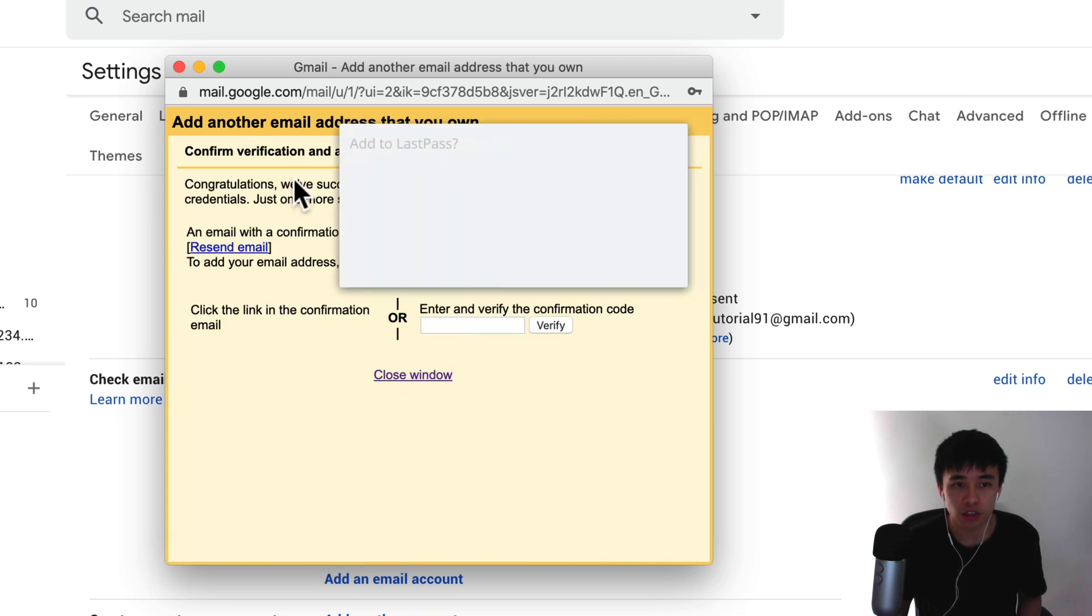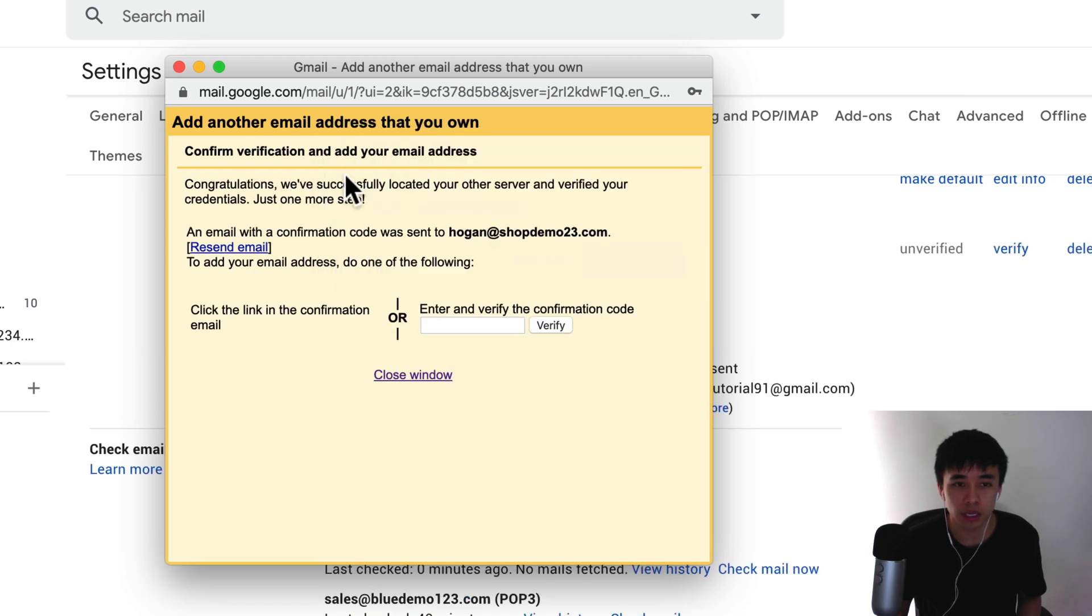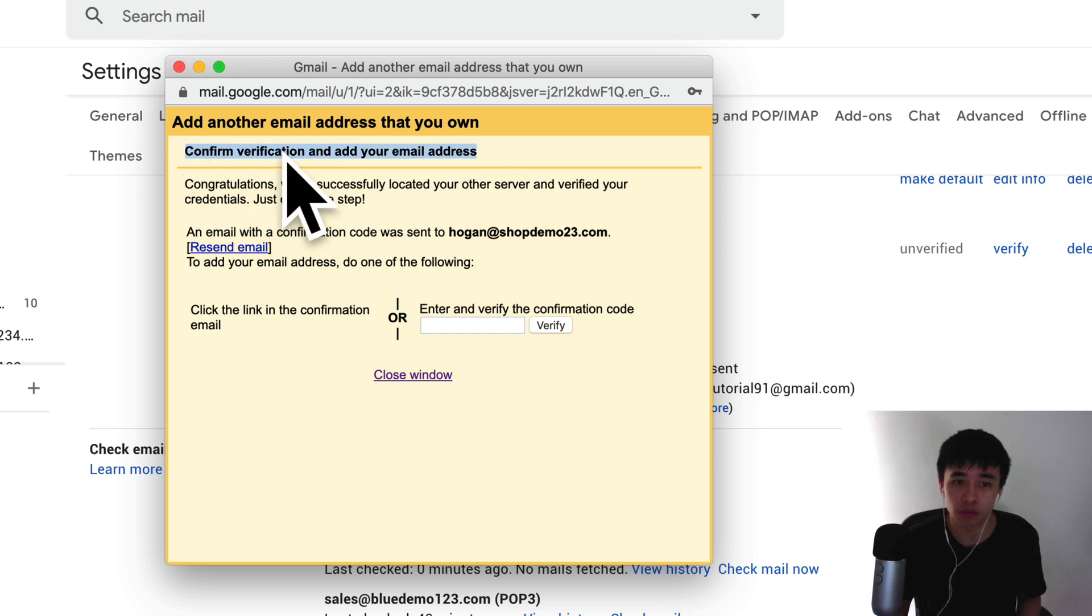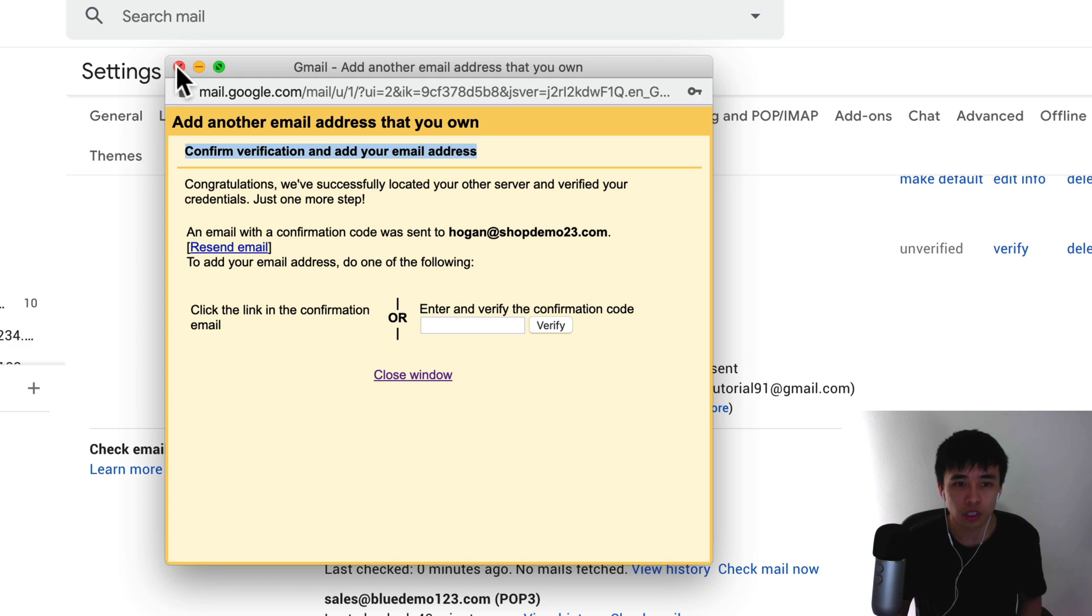Alright, so what it's going to do is confirm. It needs you to confirm the verification, so you need to check your email. Let's just close this for now.